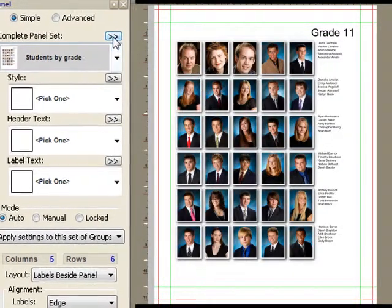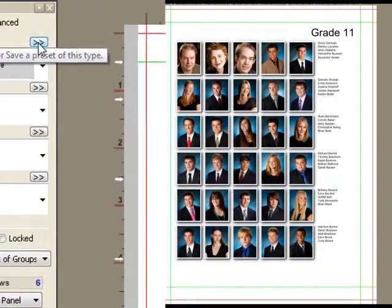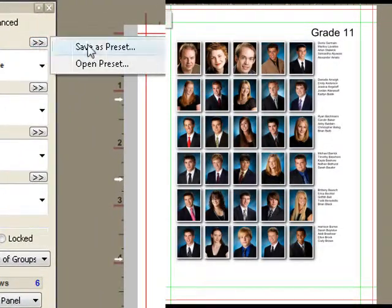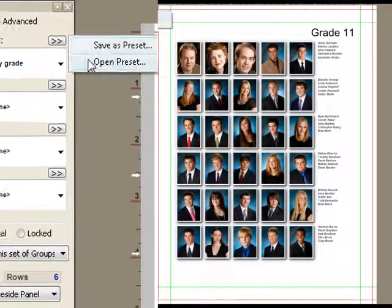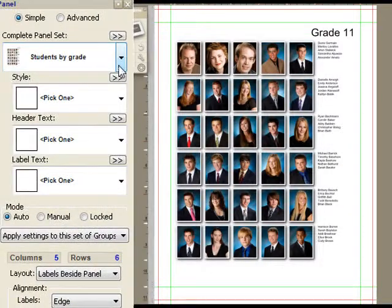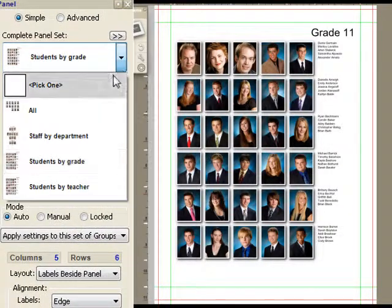You can save your own. If you've set up some configuration you like, you can say save it as a preset and then your choice will show up in this list.